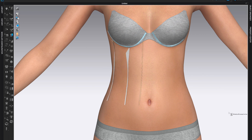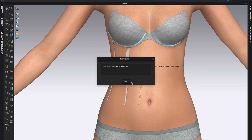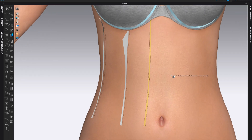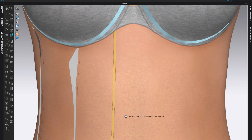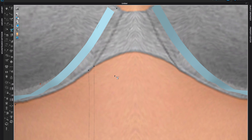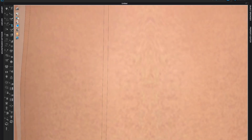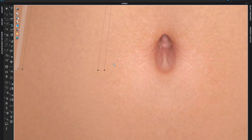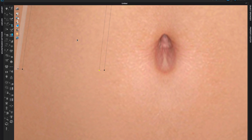If it says 'fail to recreate the pattern piece,' select that specific shape and click Return again. This can happen if the shape isn't quite closed or something is off. Come to Edit 3D Pen and edit the shape a little bit, then come back to the Flatten tool and click Return — usually it will work after that.